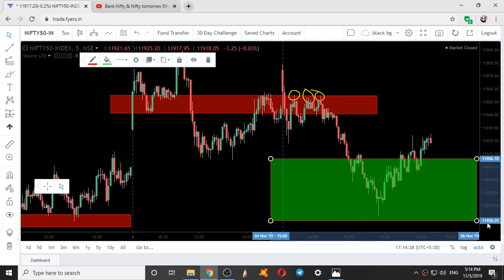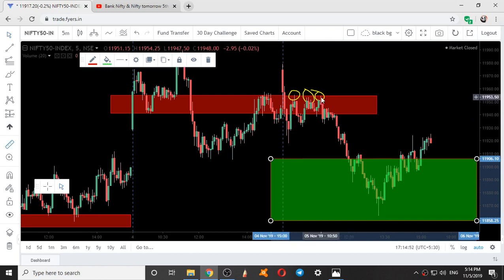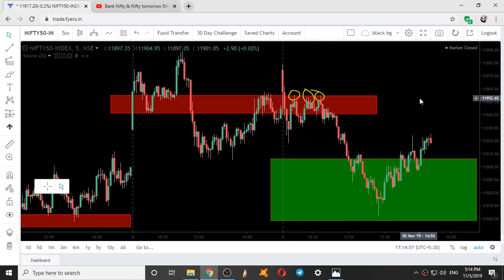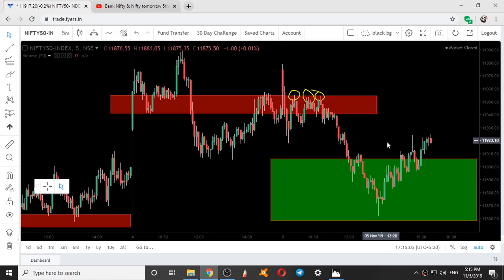The zone range was 11858 and the low of this candle was 11861, so it missed by only three points. So if you were able to manage from this 90-point range, capturing 40 or 50 points would have been very beneficial in intraday. This was the intraday movement of Nifty with respect to our levels.